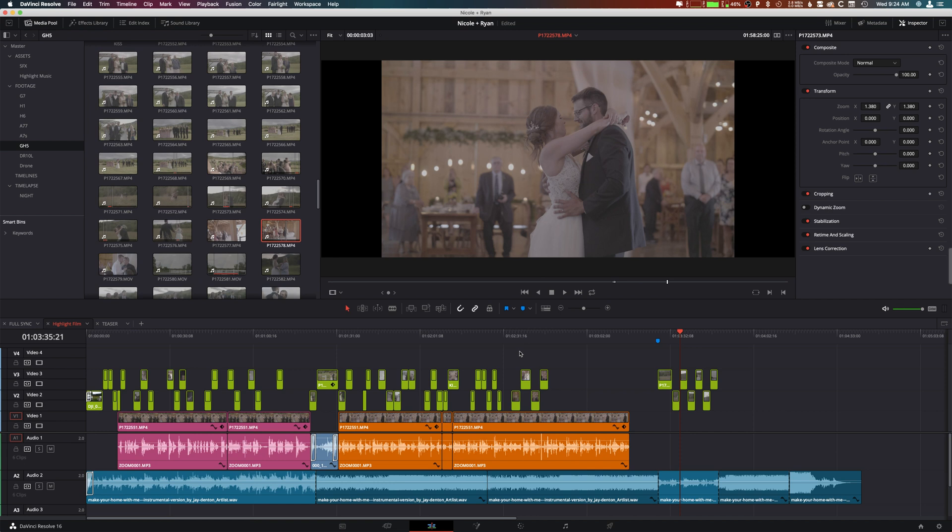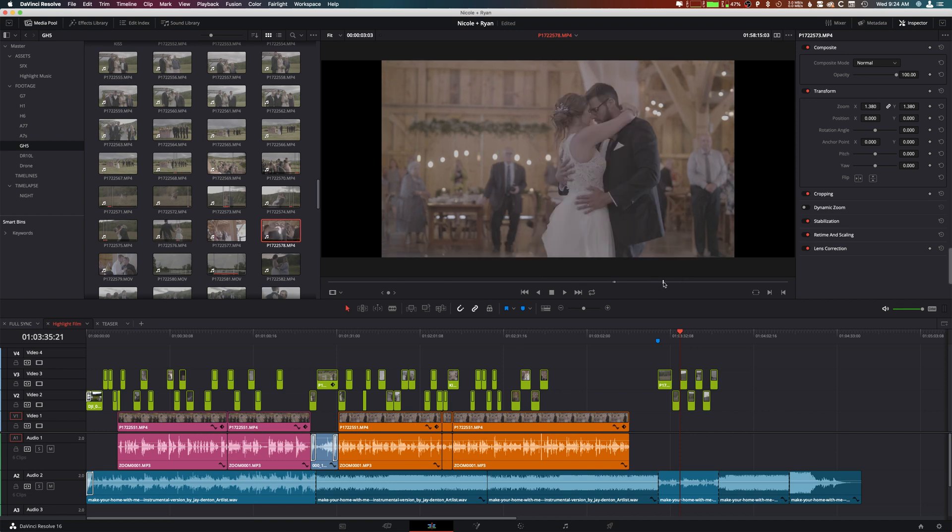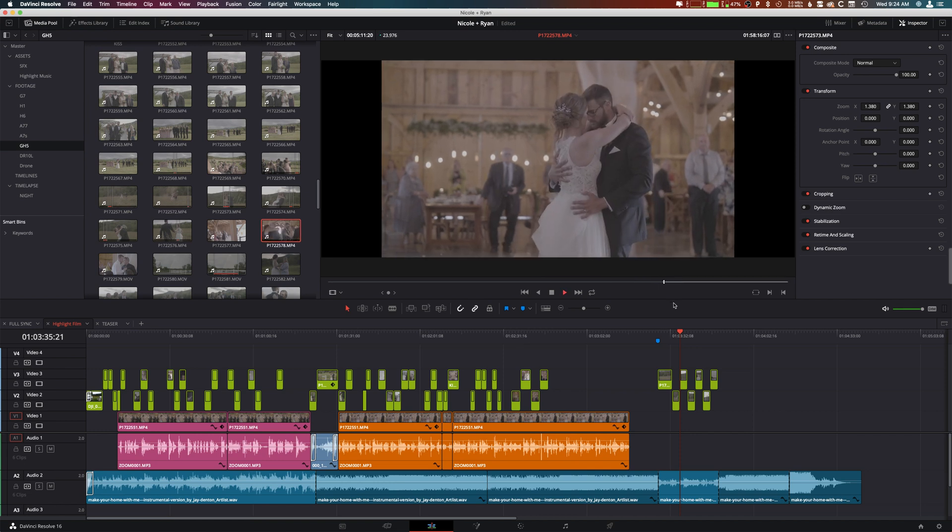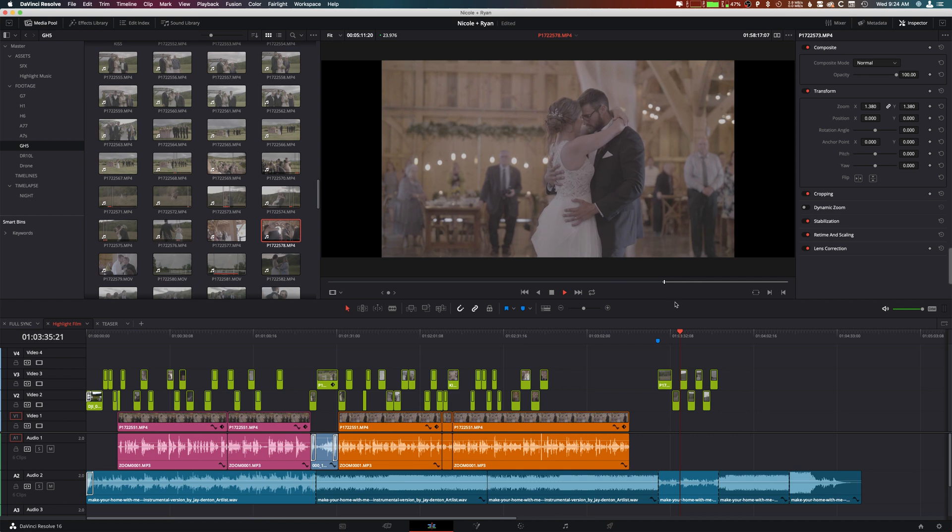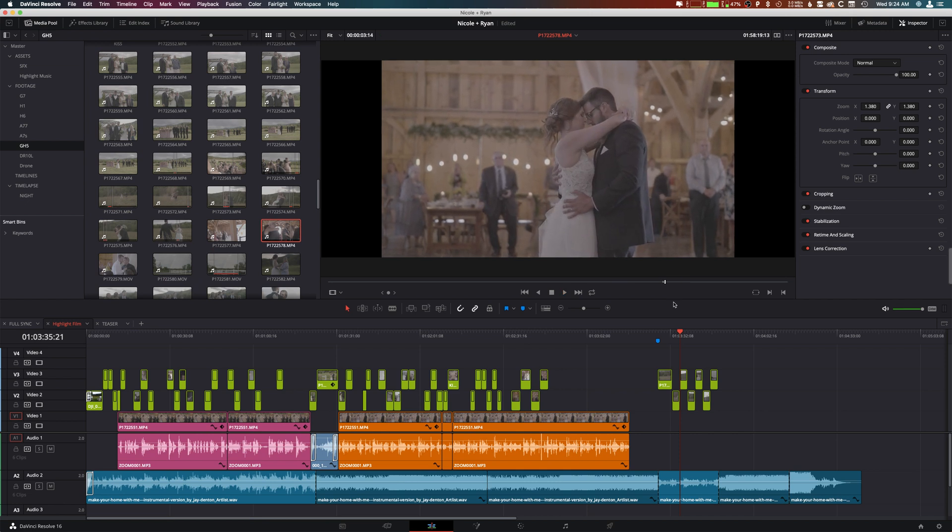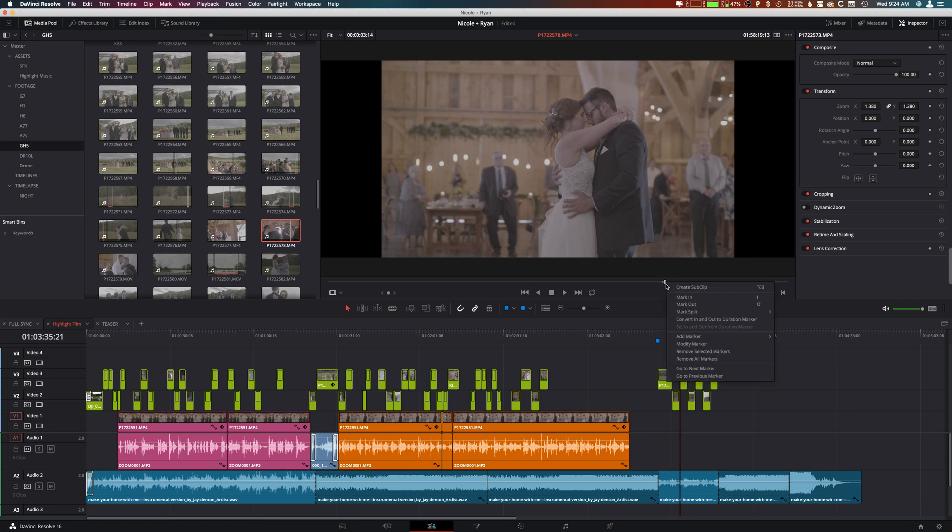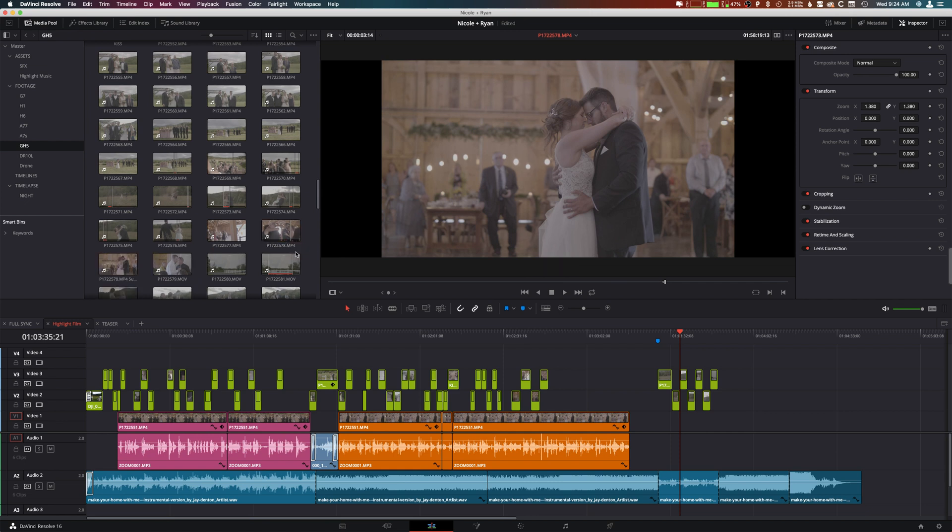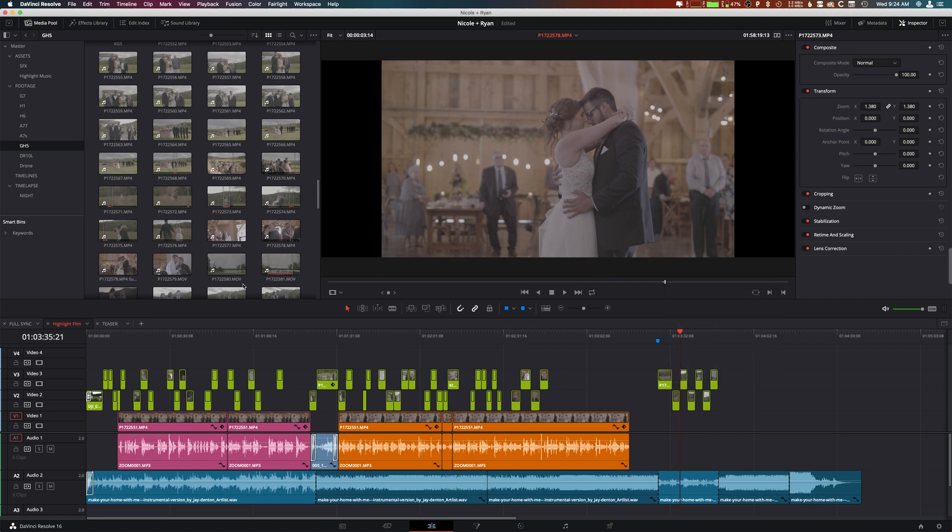The way around this is by creating a sub clip. We're going to find that little section we want, set an in point there, and then an out point there. Then it's as simple as right-clicking and creating a sub clip. You have to click on the timeline here, create sub clip, or you can even just drag it over here into the bin.